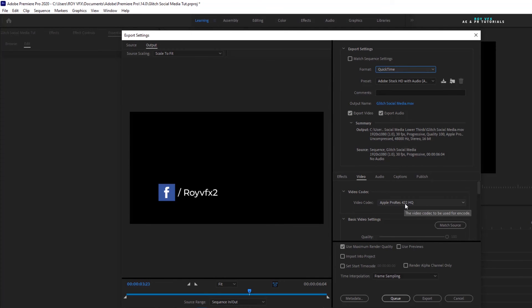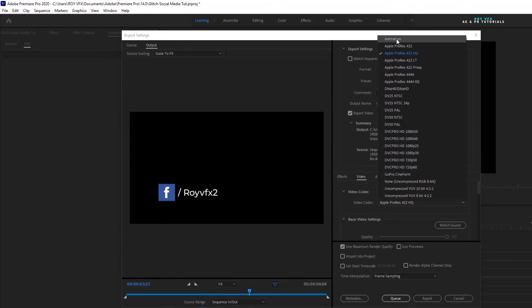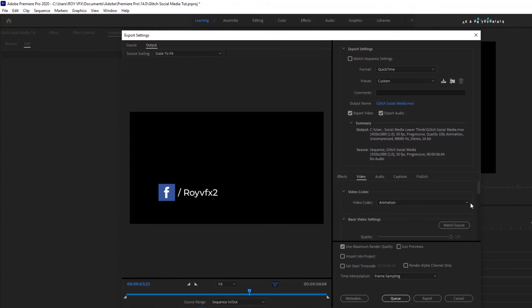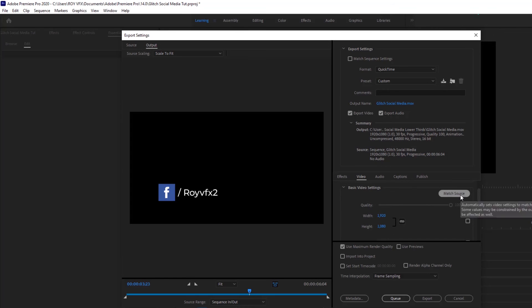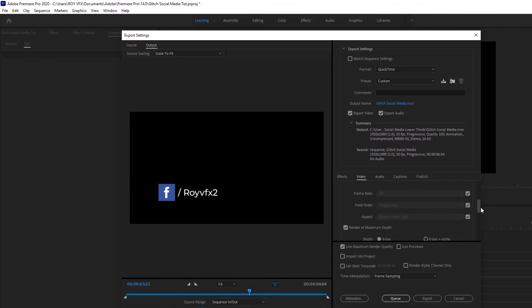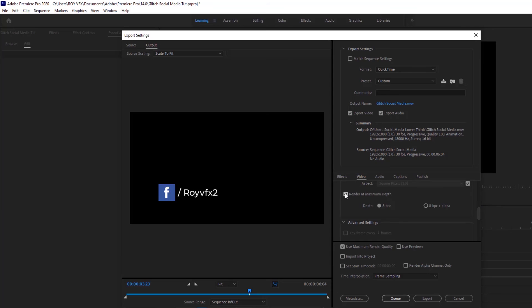In the video codec, select animation. Click on Match Source. Check on Render at maximum depth.